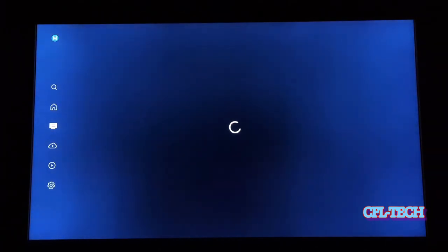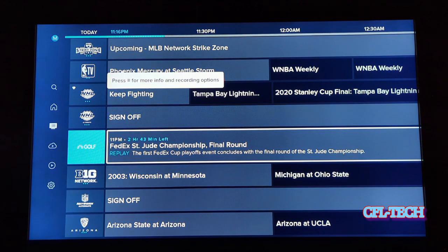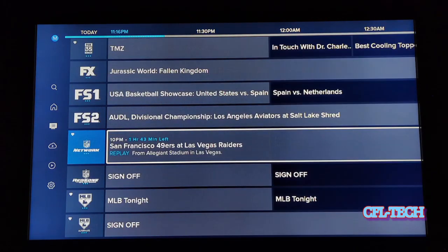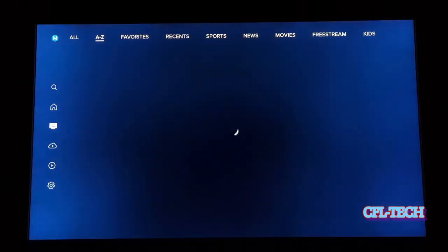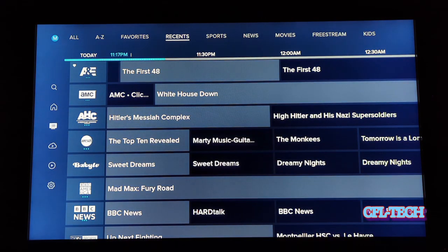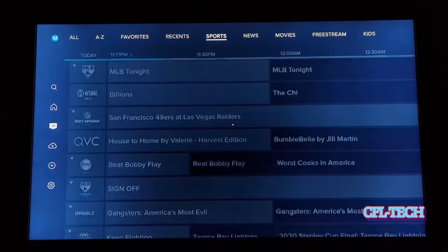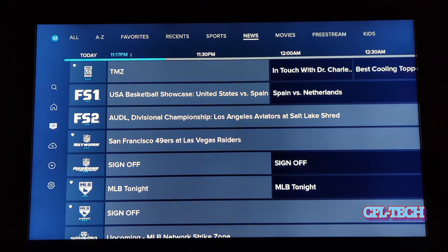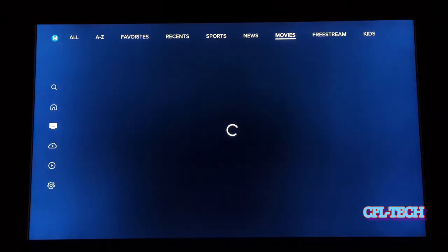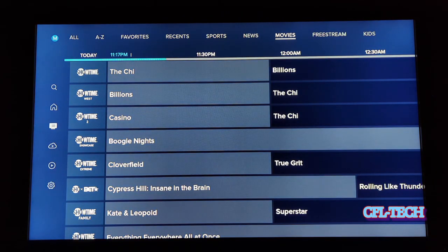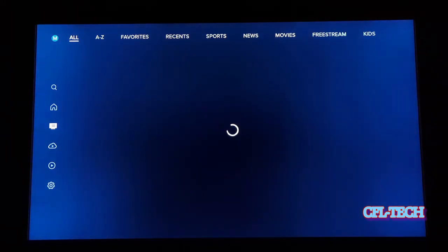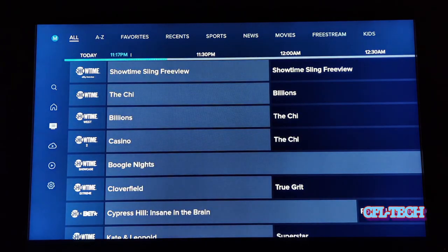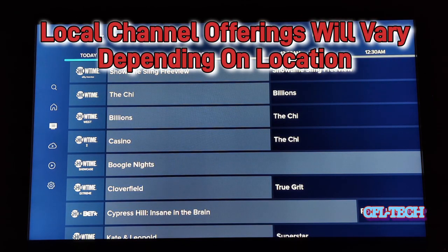Now let's go look at the traditional guide. They have a traditional guide in grid format — very familiar. If you go all the way to the top you have All, A to Z, Favorites, Recent, Sports, News, Movies, Free Stream, and Kids. When you select All, you're going to see everything listed that they offer in your area.